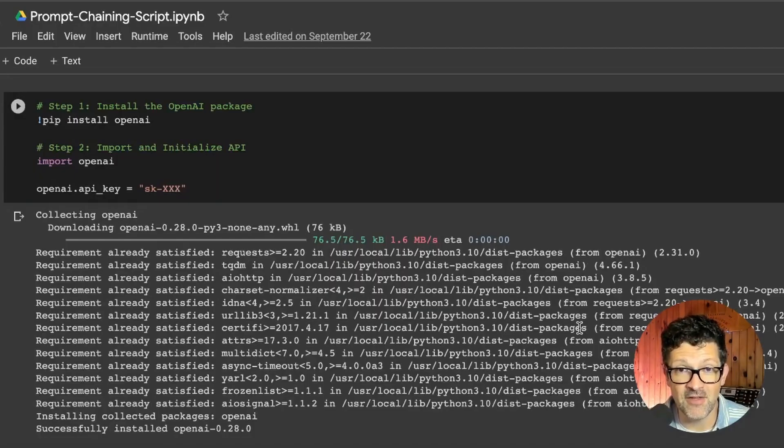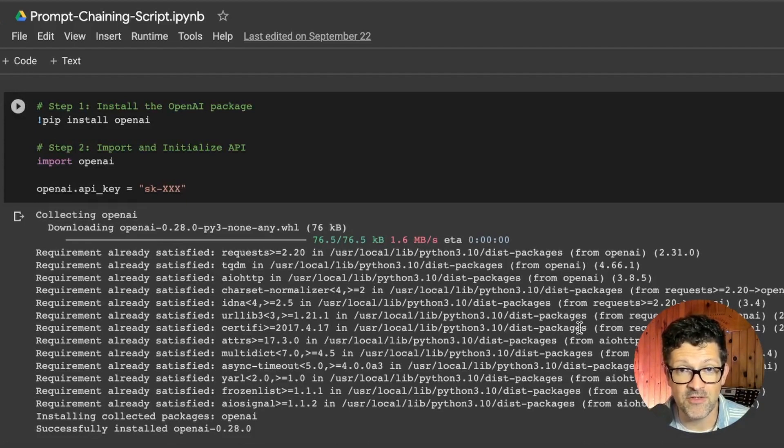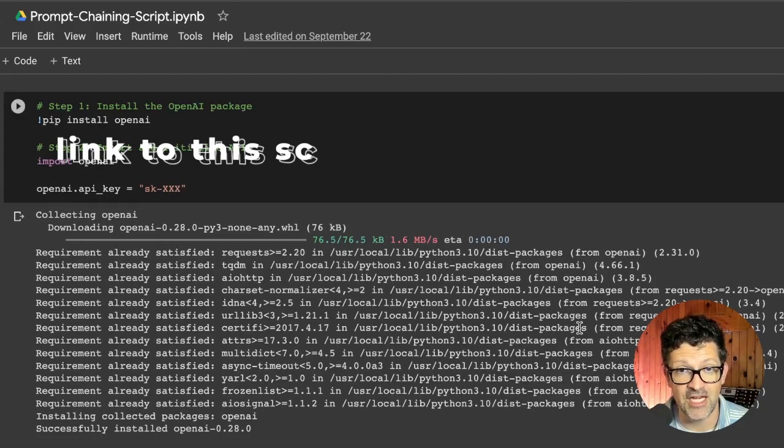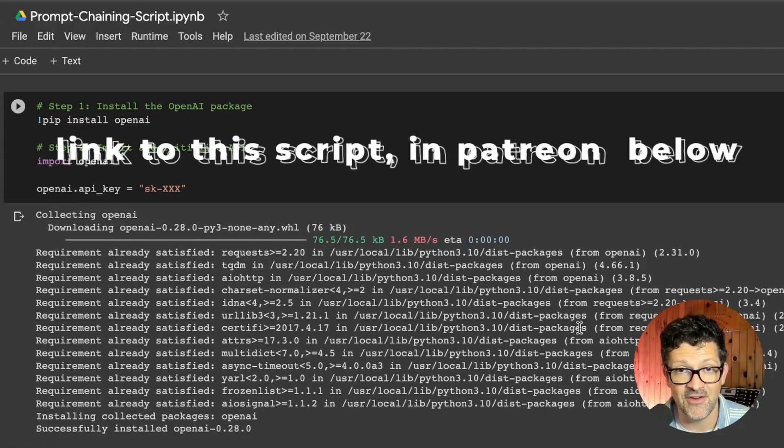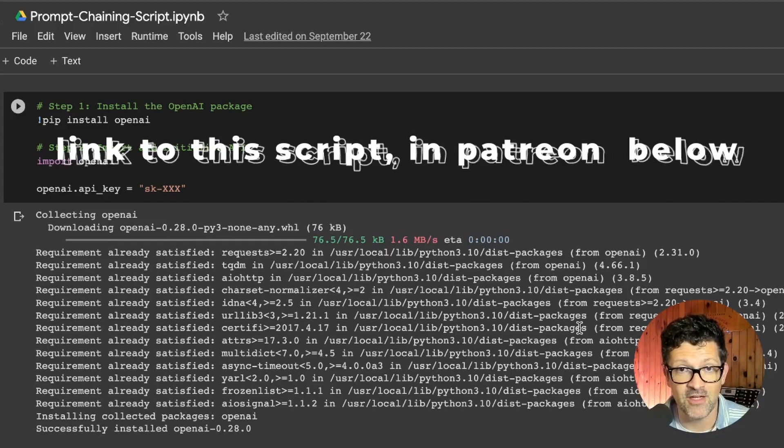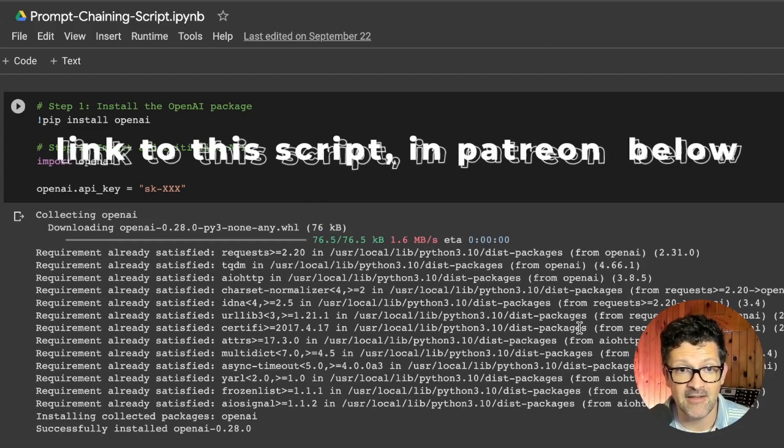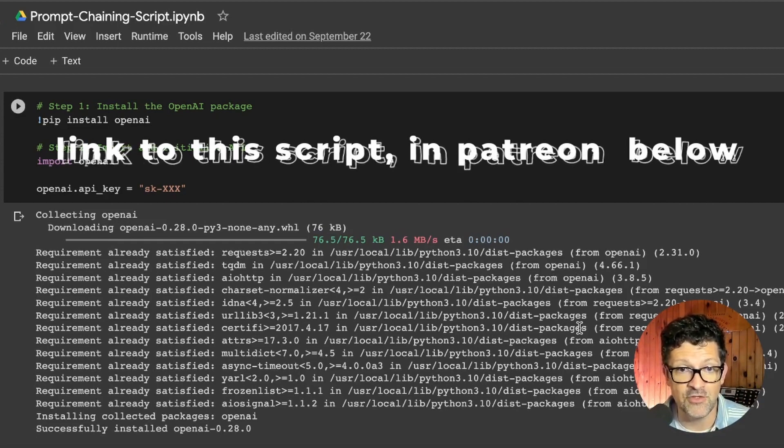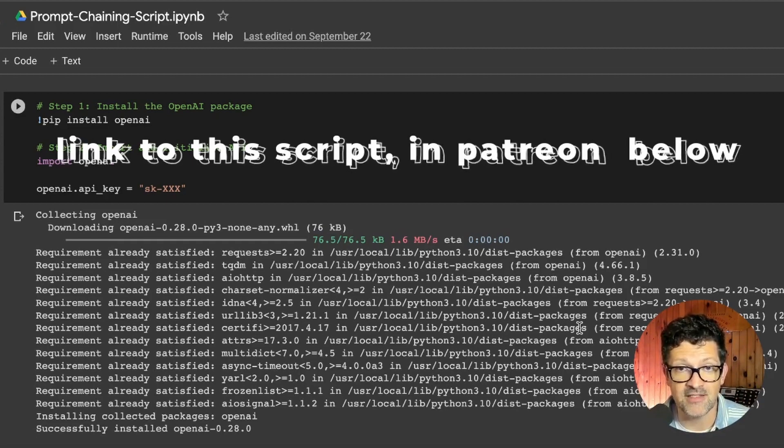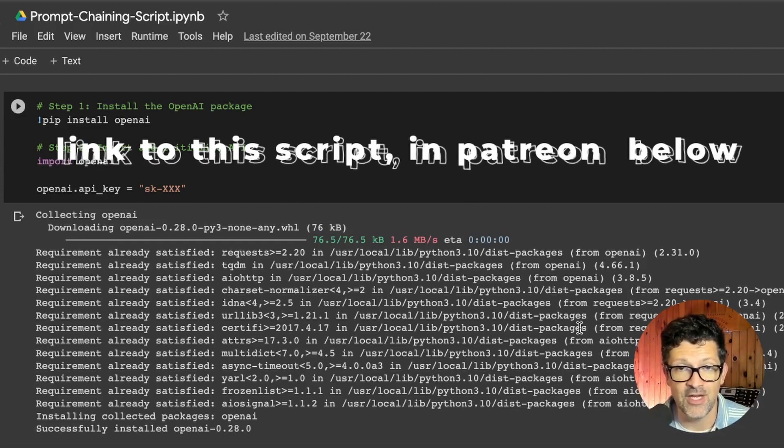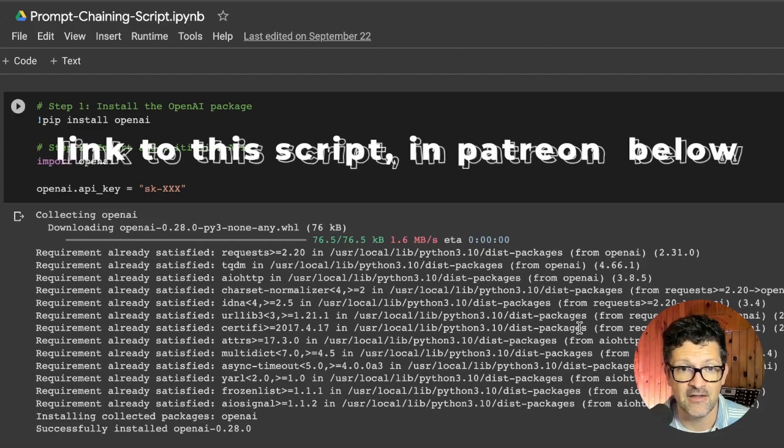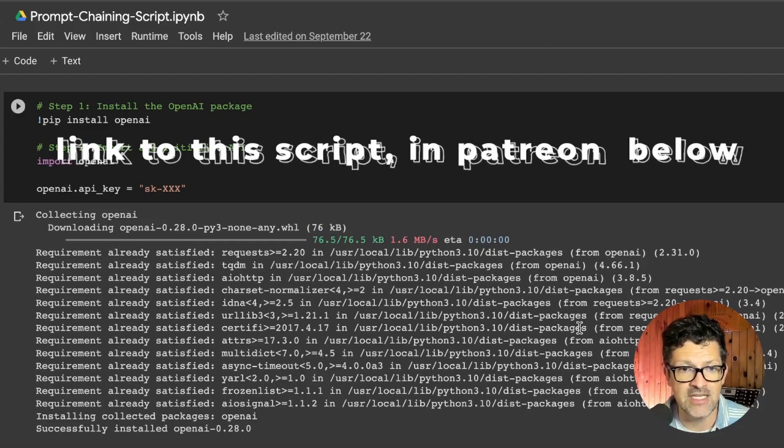So this is the final script that it came up with. And I'll have a link to this available to all of my Patreon supporters where you can just grab this and start chaining prompts together as quickly as that. But otherwise, you can use the process that I have gone through to create this prompt sequence.